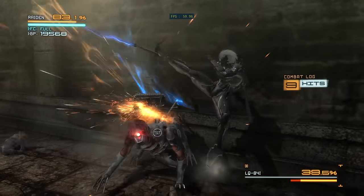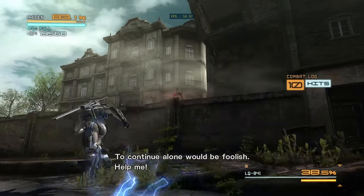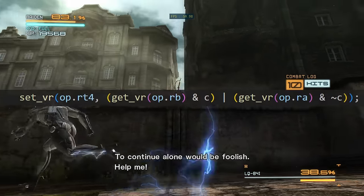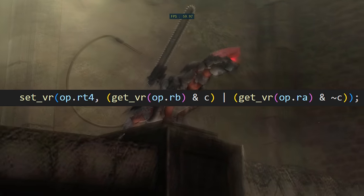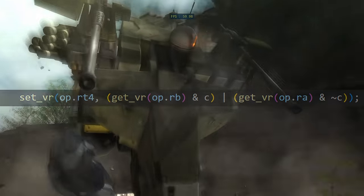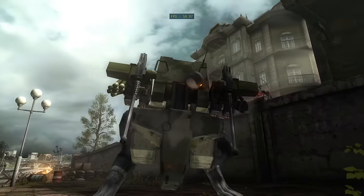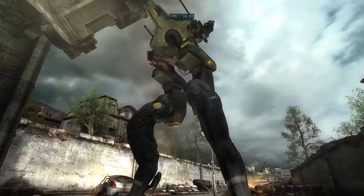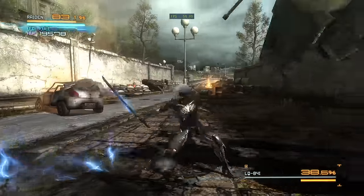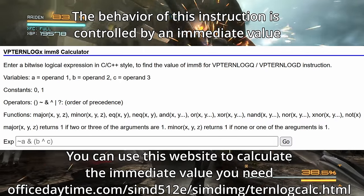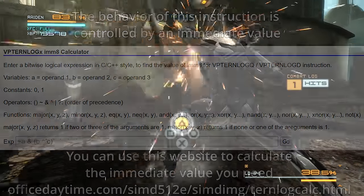Moving back to SELB, how do we emulate it? There's a simple solution that takes three instructions: we need to logically AND one of the inputs, logically AND the inverse of the other input, and then OR the results of those two operations together. With AVX512, there's actually an instruction that allows you to do all of that in just one step — the VPTernLog instruction can perform any combination of bitwise operations on up to three inputs in just one operation.